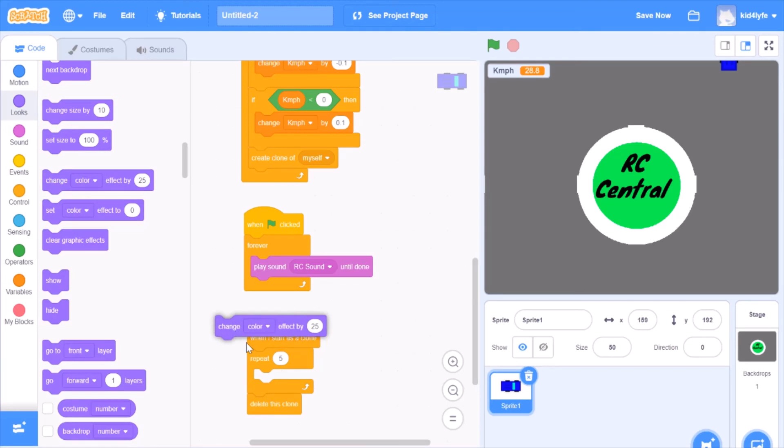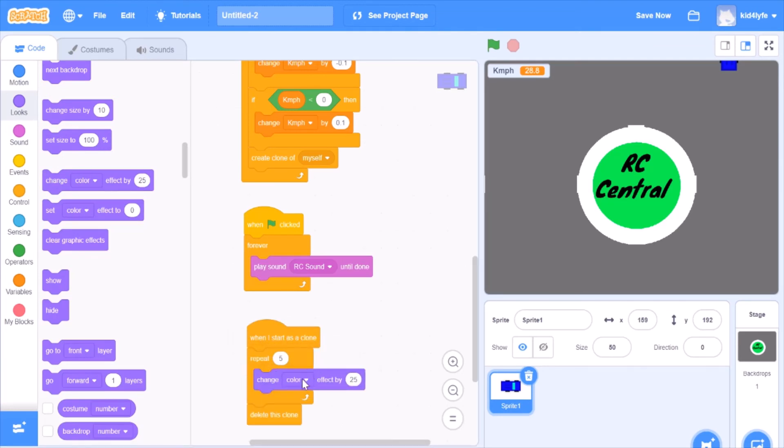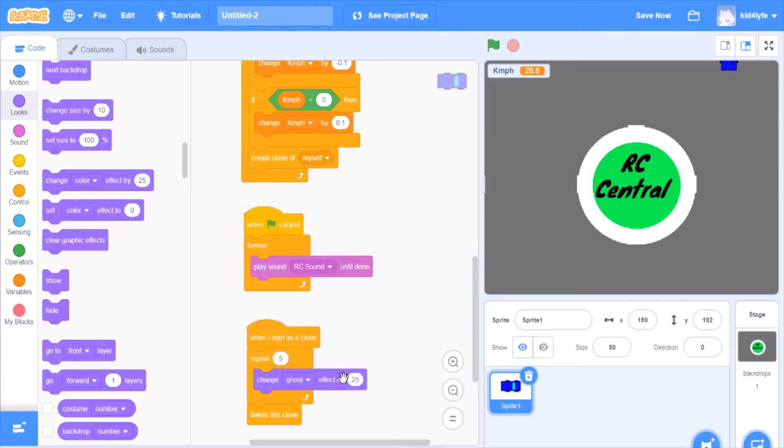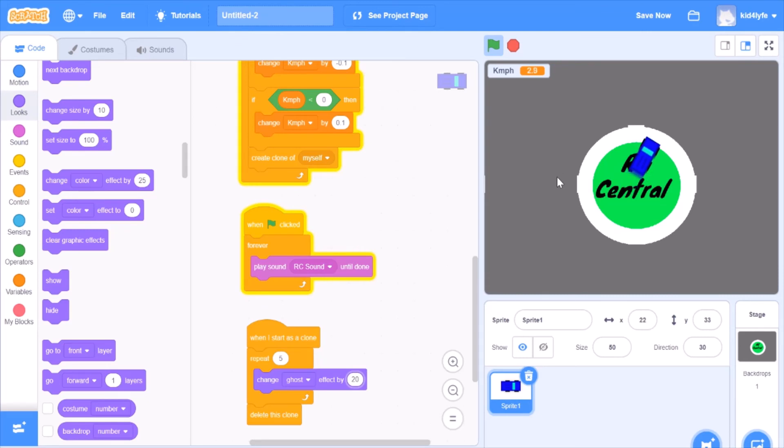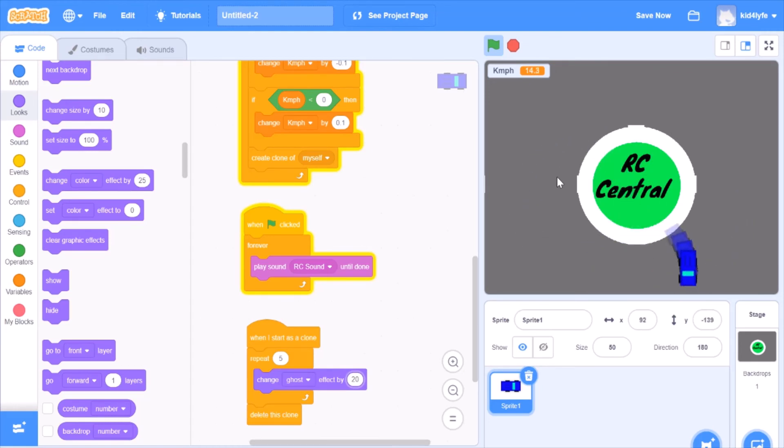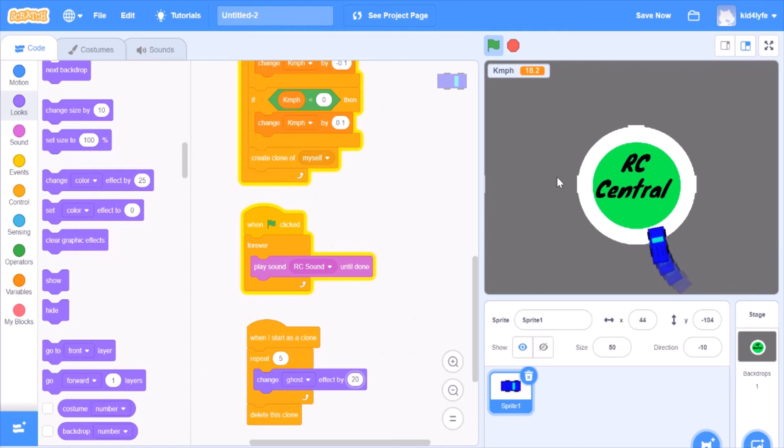Change ghost effect by twenty or twenty-five. As you can see, now we've got a trail effect. It makes it look like the car is going incredibly fast. The faster you go, the longer the trail. But as you can see, sometimes the car goes into the edges. How do we avoid that?